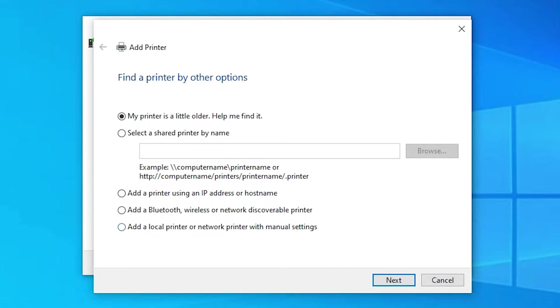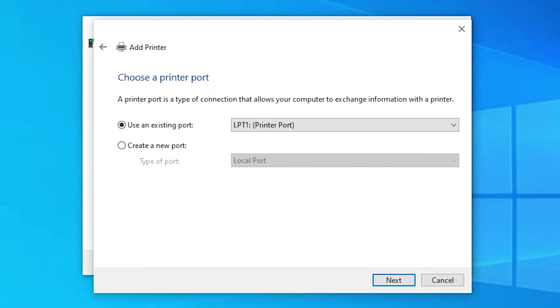Select the last option: 'Add a local printer or network printer with manual settings.' Click next.